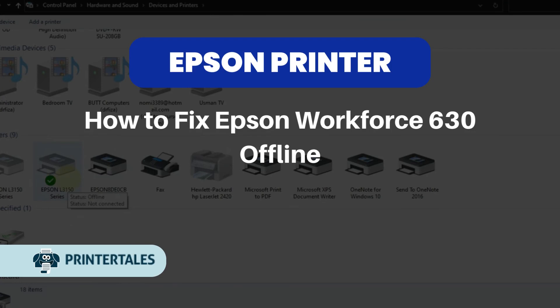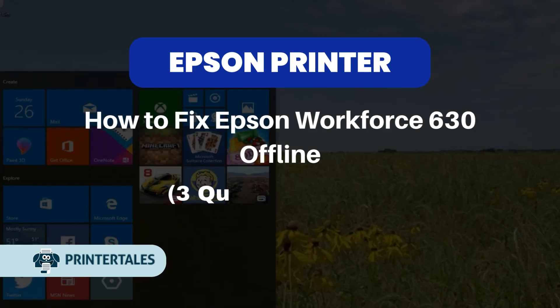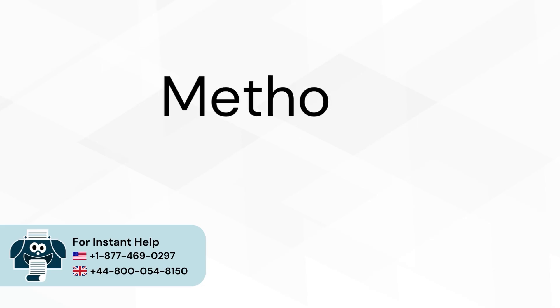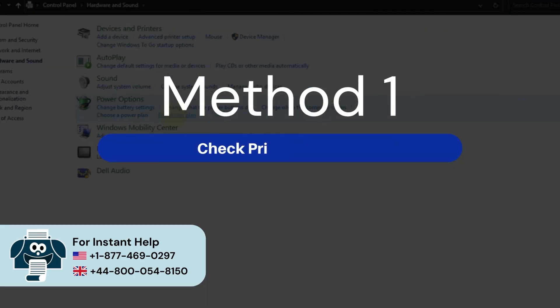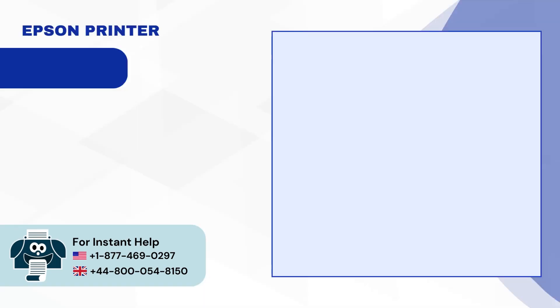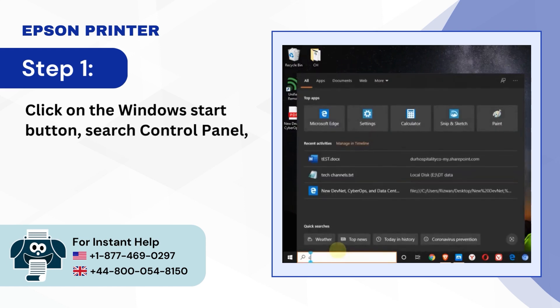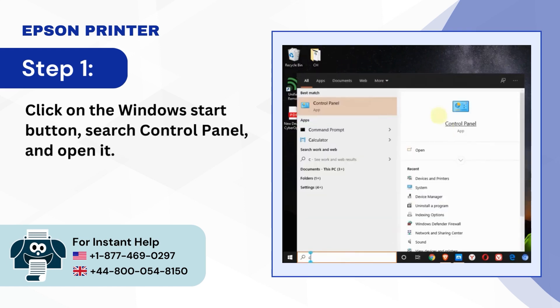How to Fix Epson Workforce 630 Offline: 3 Quick Solutions. Method 1, Check Printer Settings. Step 1, Click on the Windows Start Button, Search Control Panel and Open it.